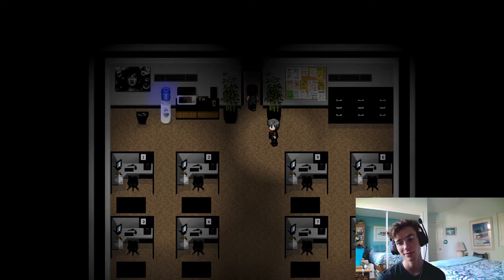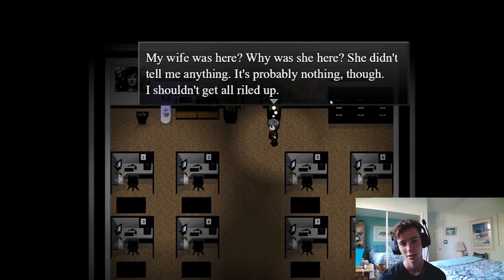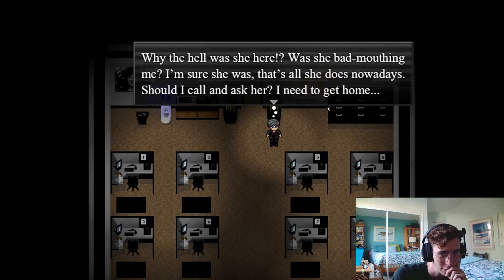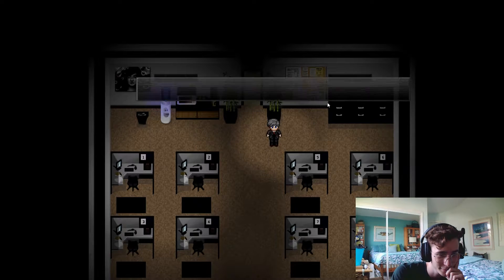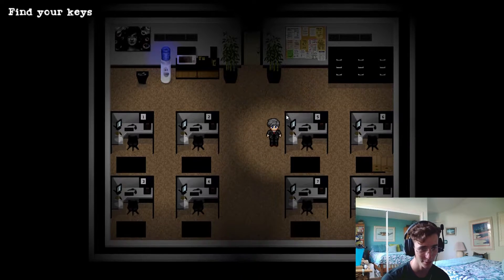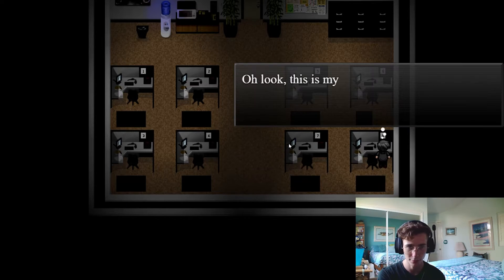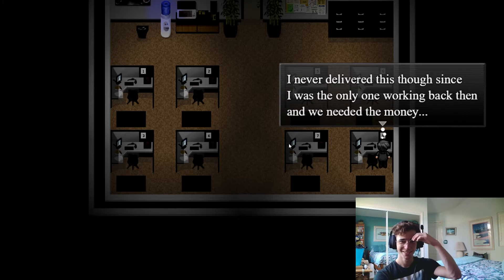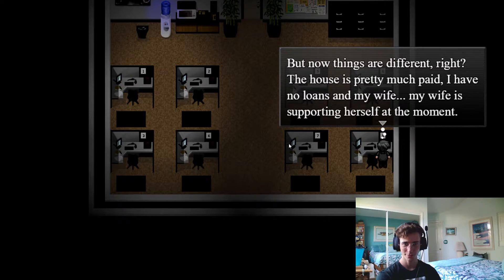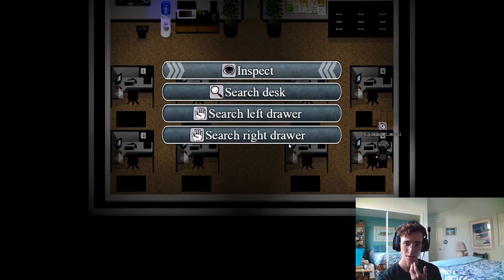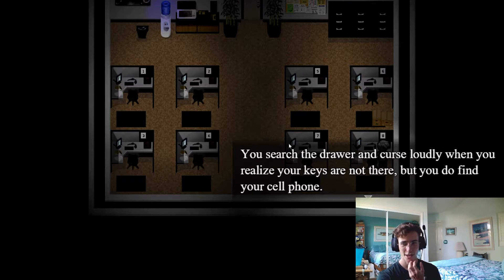My wife's visiting my boss. Don't know how I feel about that. The character pauses and takes a deep breath — anxiety level rising, clenching fist. Now I'm angry. Can't find my keys. Okay, gotta check the desk. Searching the left drawer, we find a brown envelope — a resignation letter. So it looks like he doesn't enjoy his job. He has loans and his wife is supporting him at the moment. He wants to leave. Let's take the letter. We might get out of this cubicle.